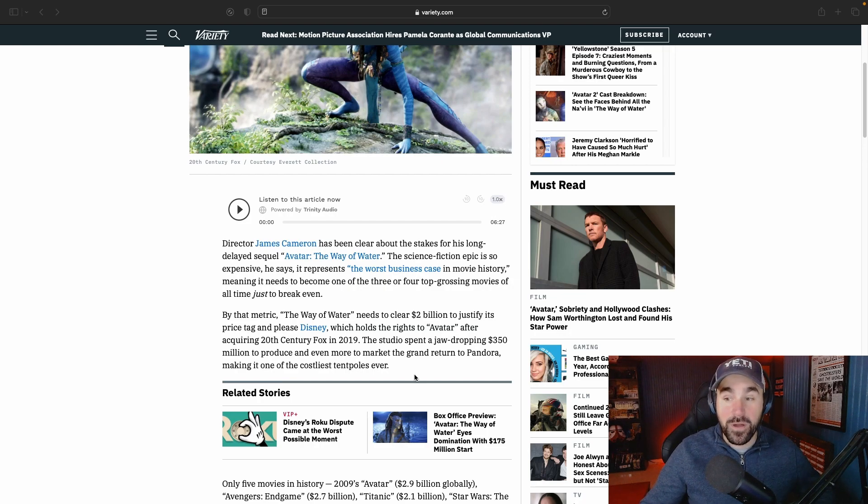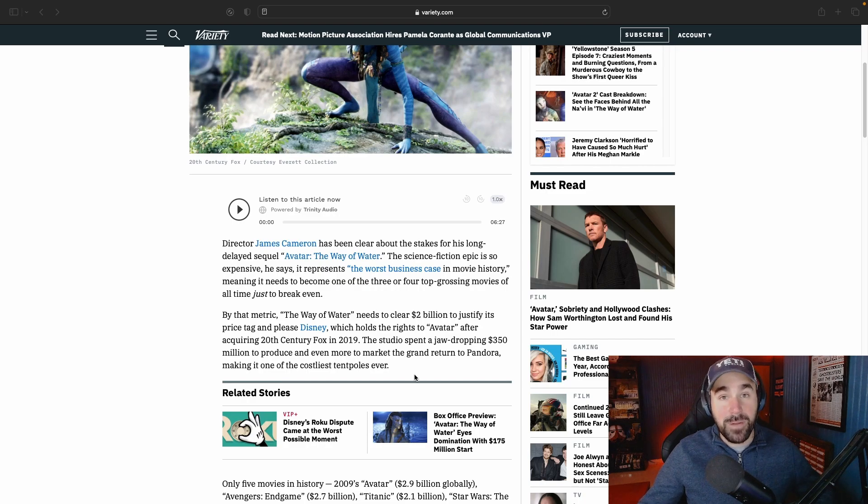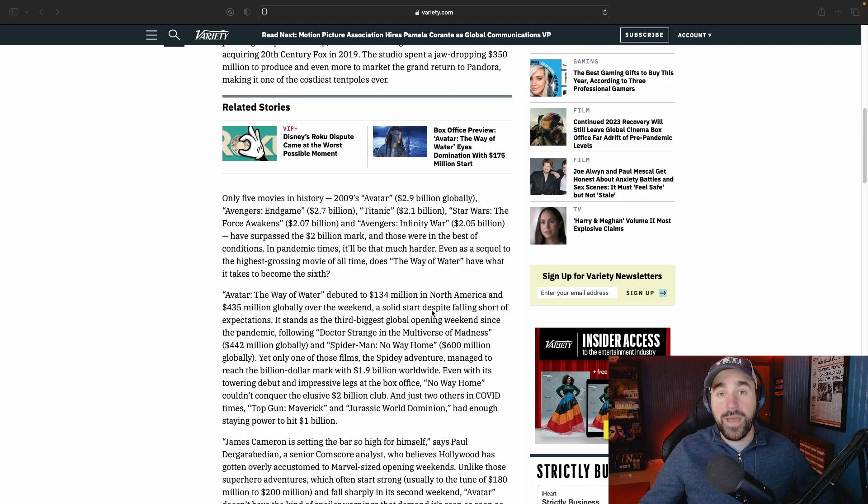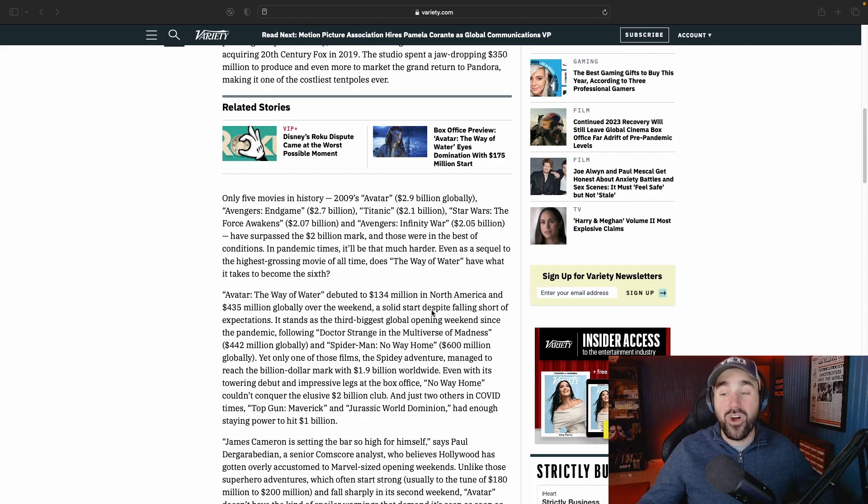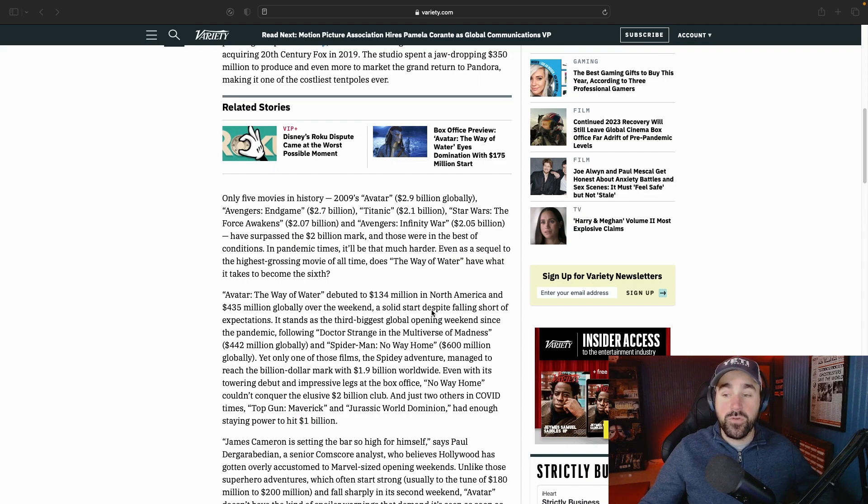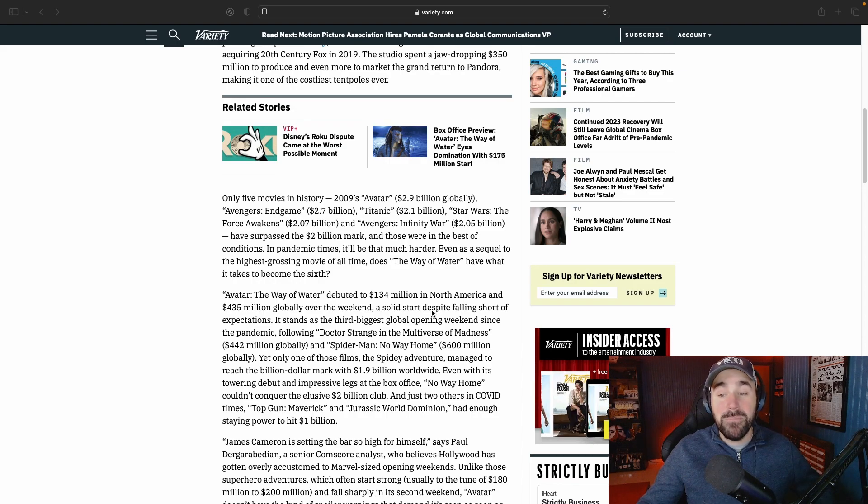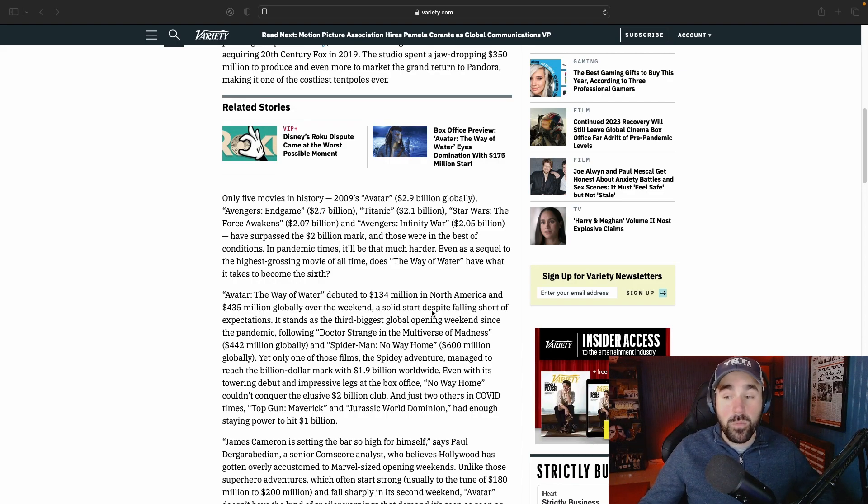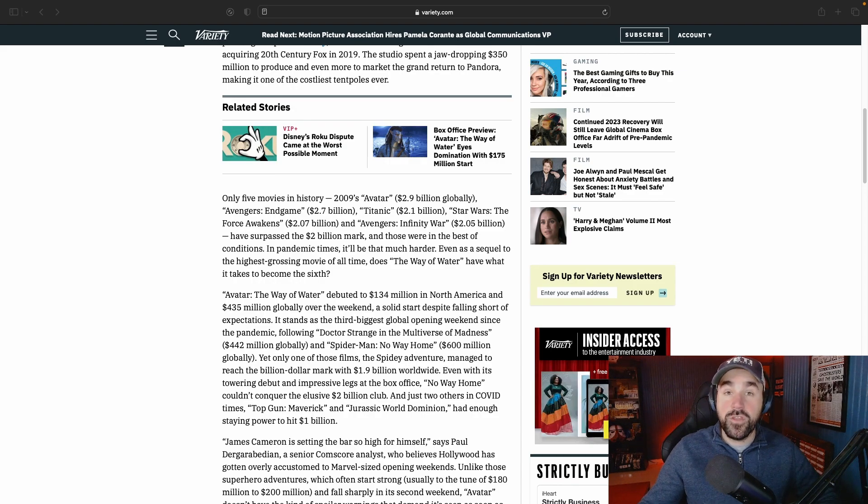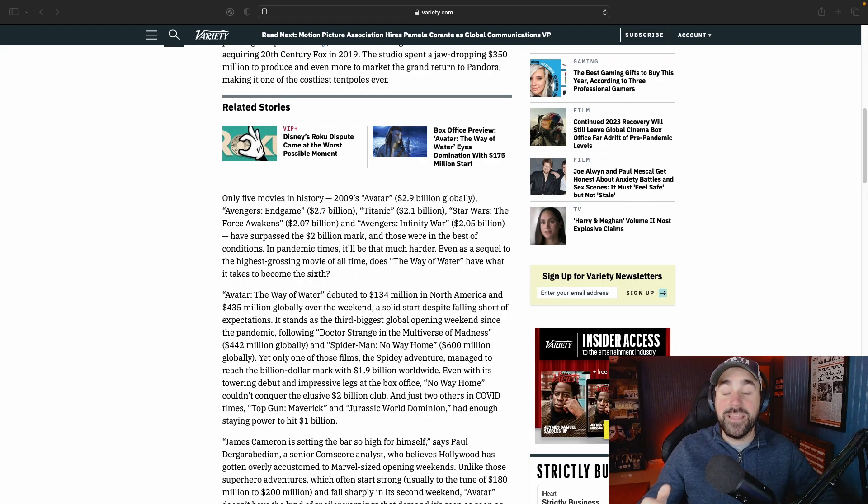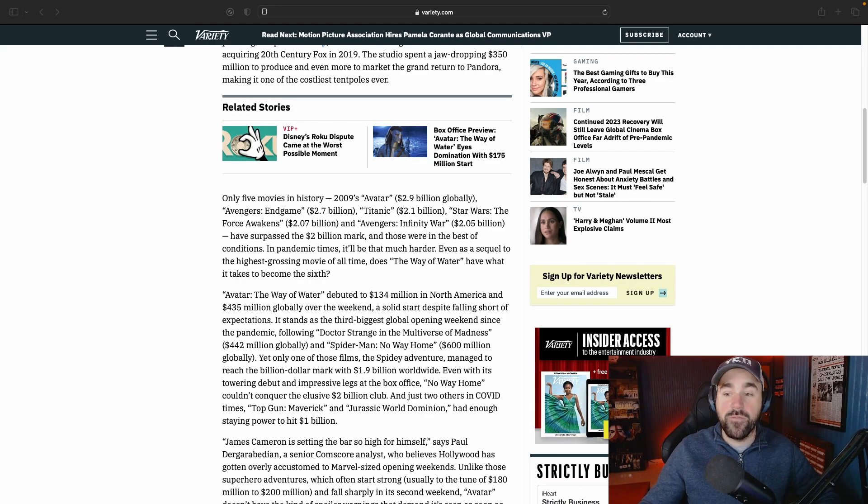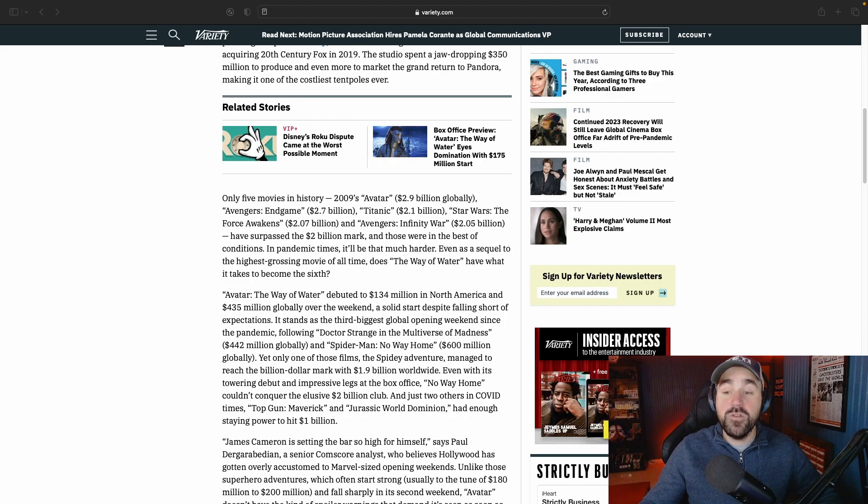Avatar: The Way of the Water debuted at 134 million dollars in North America and 435 million globally over the weekend. Now, 435 million dollars is not something to slouch at—that is a very impressive number. But what they're saying is this movie needed to at least hit 450 million to be on target for that two billion dollar mark.